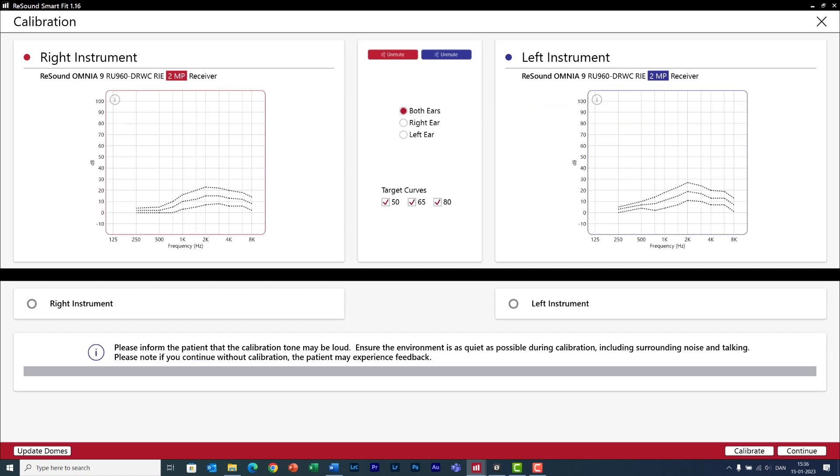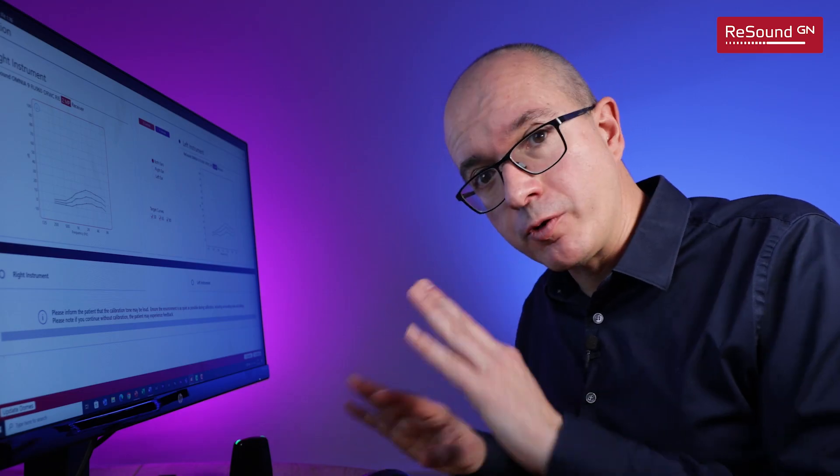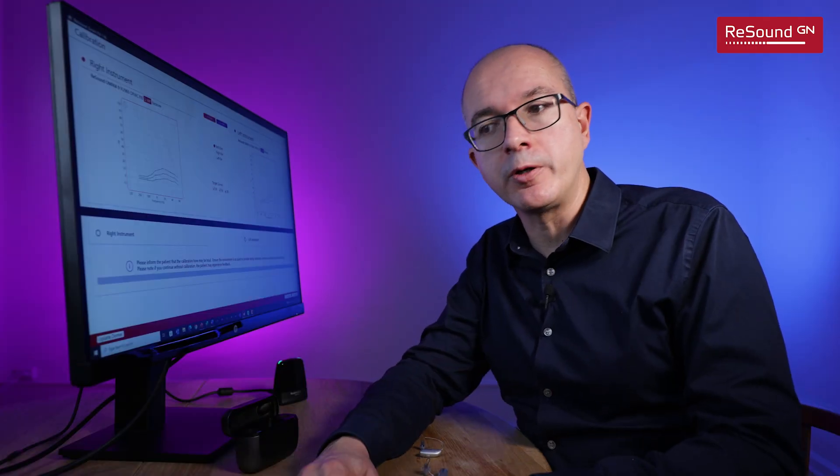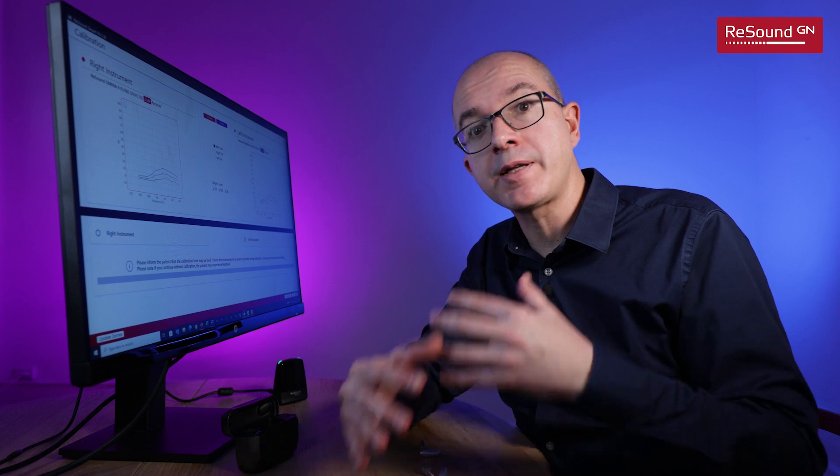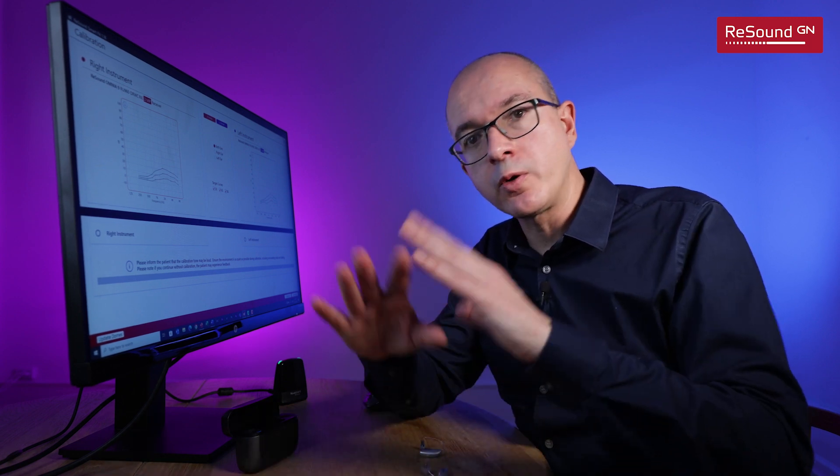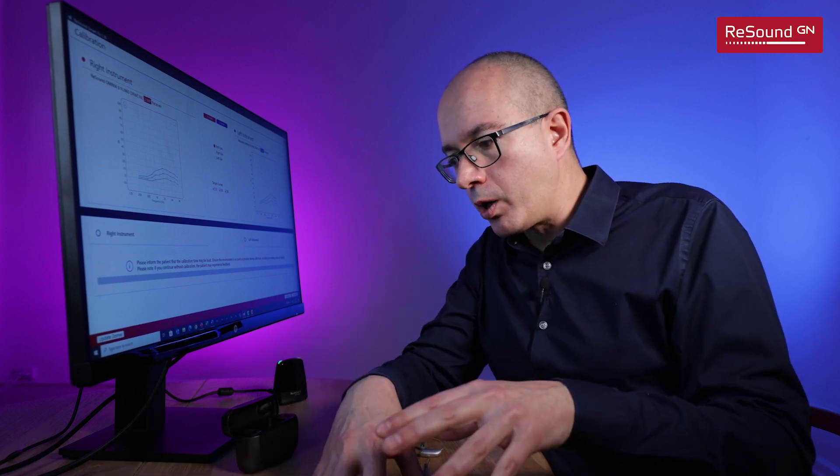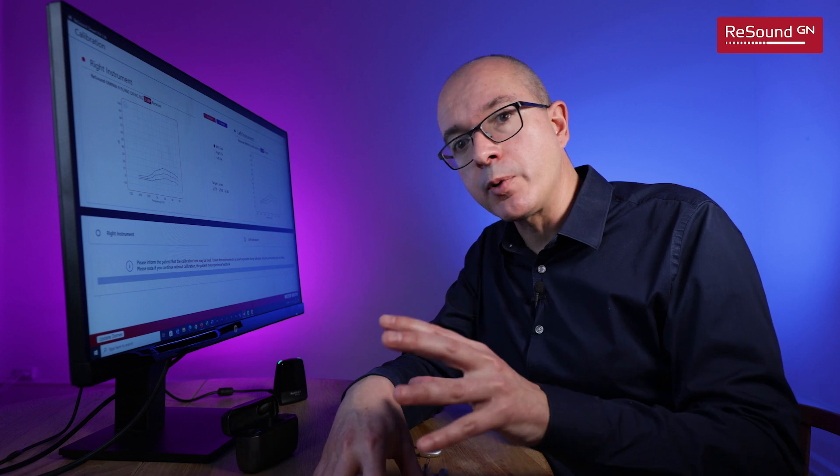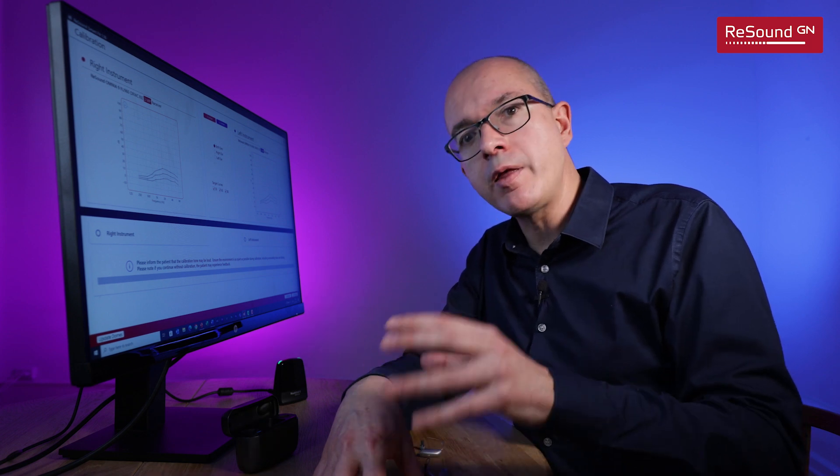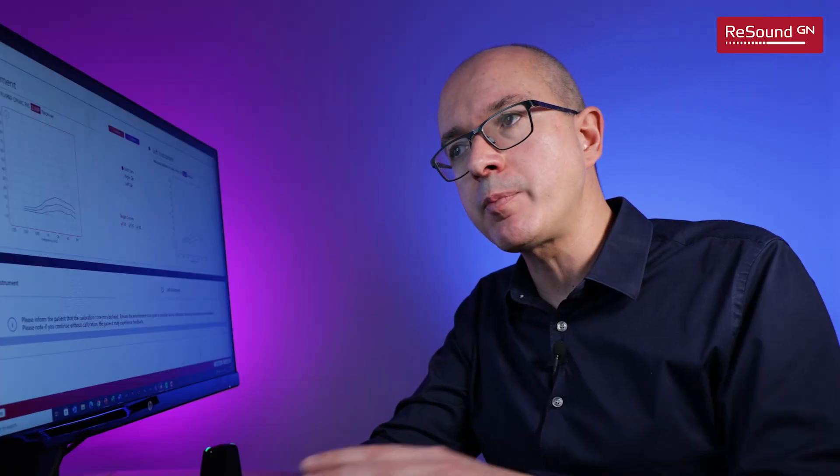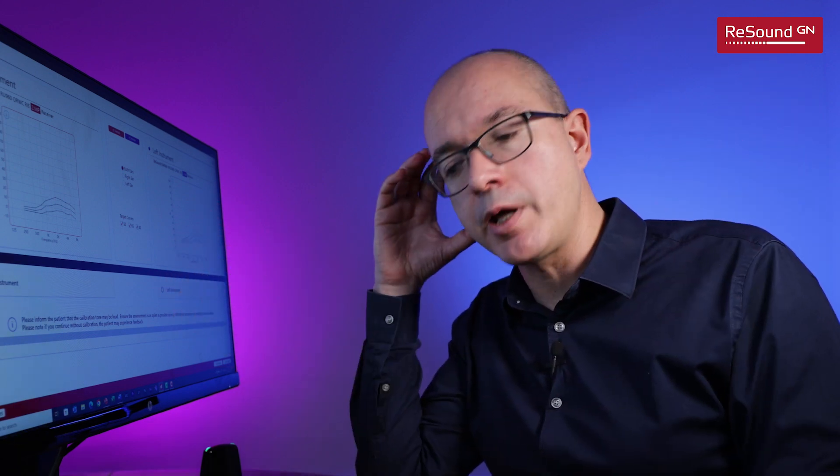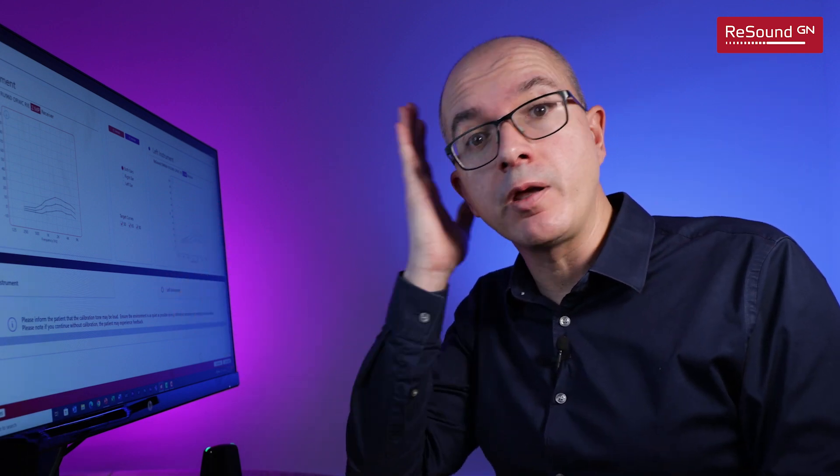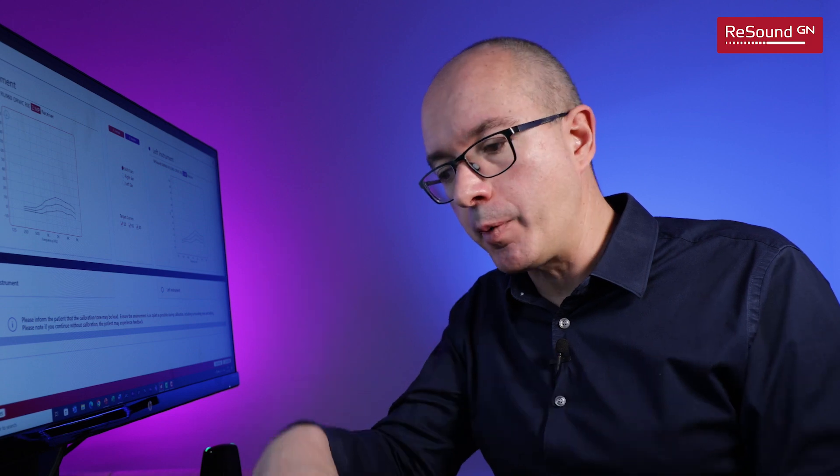The next step is the feedback calibration and this is one of the most important steps during your fitting session. You will be surprised to hear how many hearing care professionals I've met all over the world working with different brands who are not calibrating for feedback, and for me this is a big mistake because that means that you have a lot of people using hearing aids with a ticking bomb in the ear that can explode at any time.